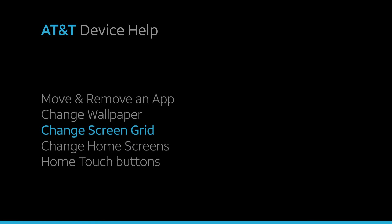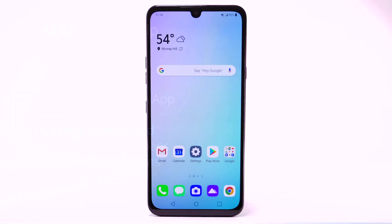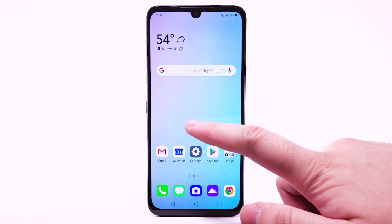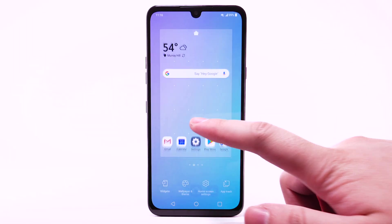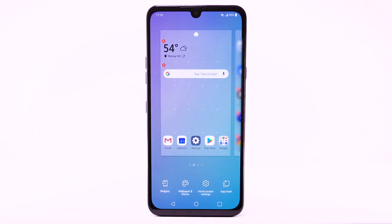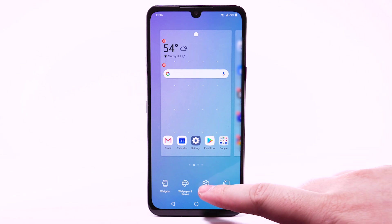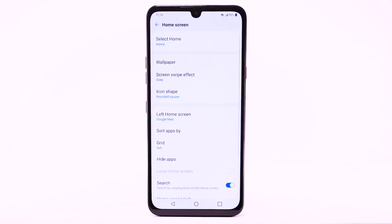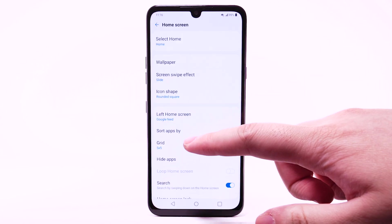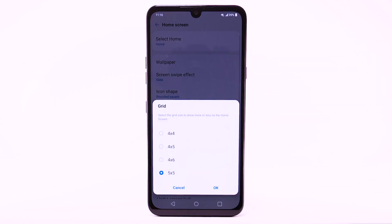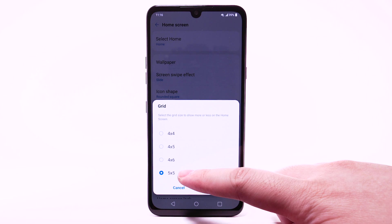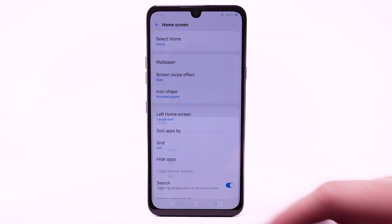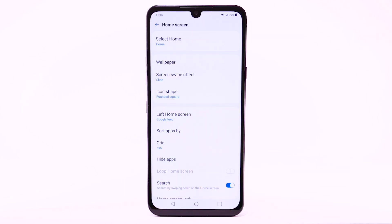To change the screen grid of the home screen, select and hold an empty part of the home screen. Select Home Screen Settings, then select Grid. Select the desired layout, then select OK.